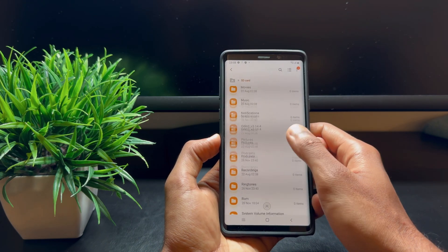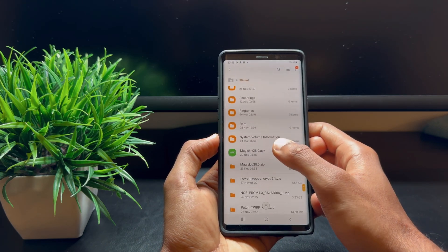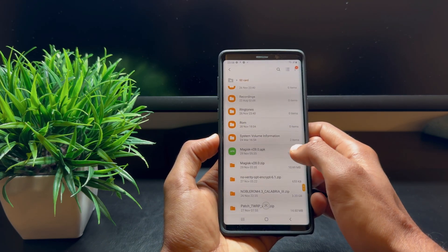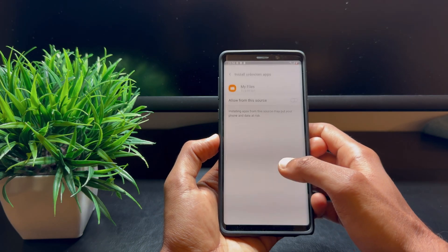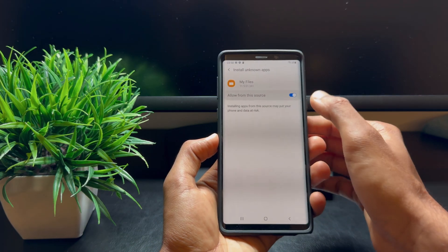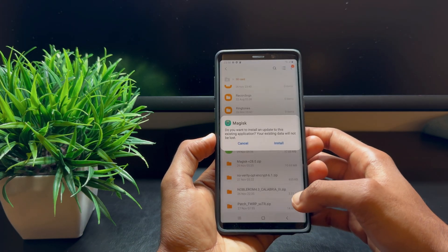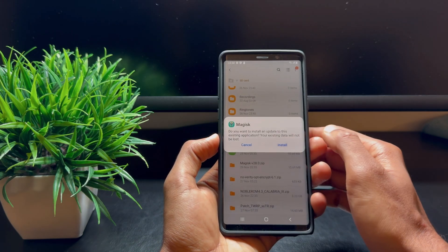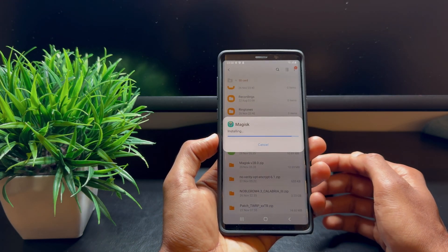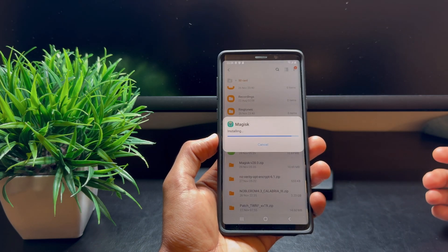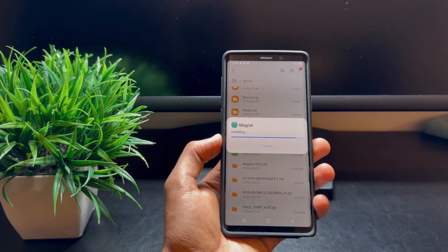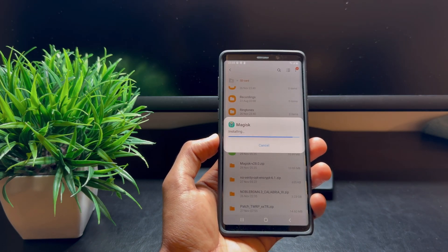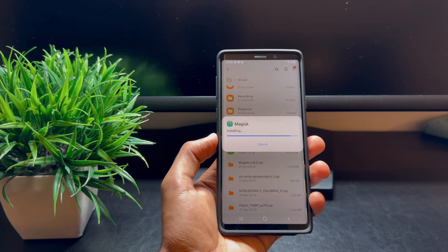Now select the APK and hit Install. Once the APK is installed, you're all good to go.